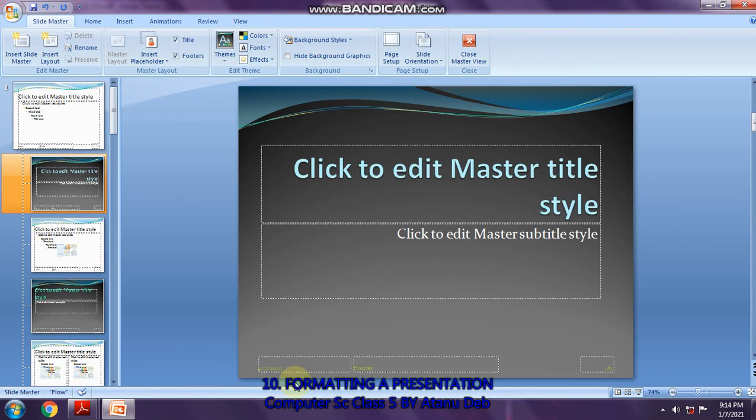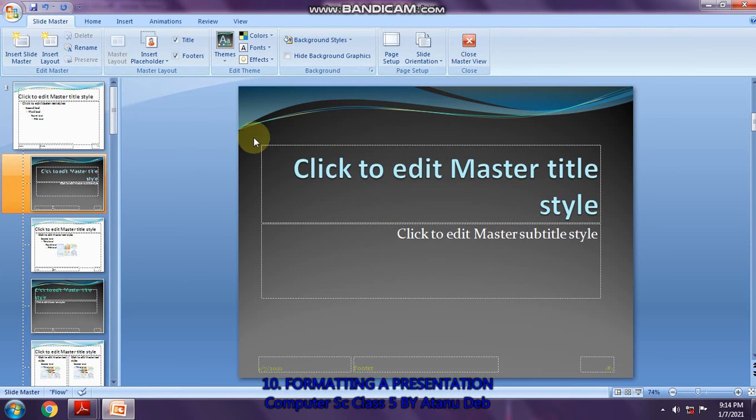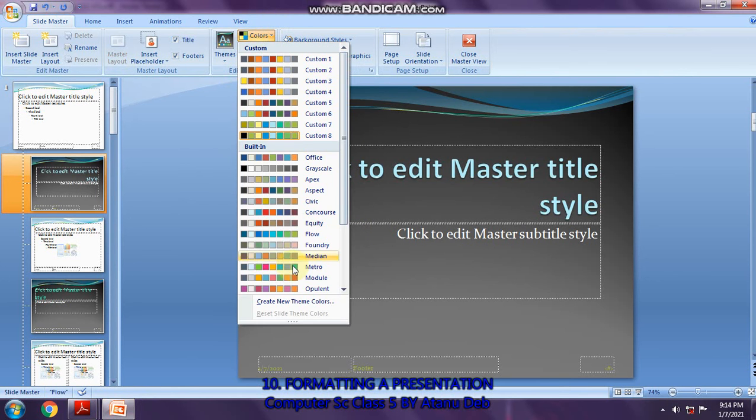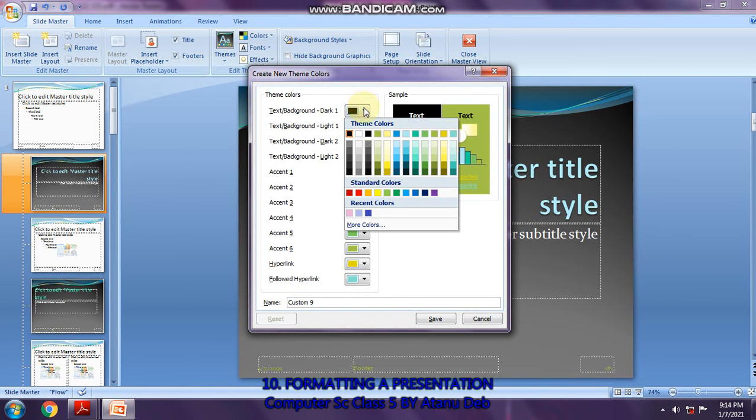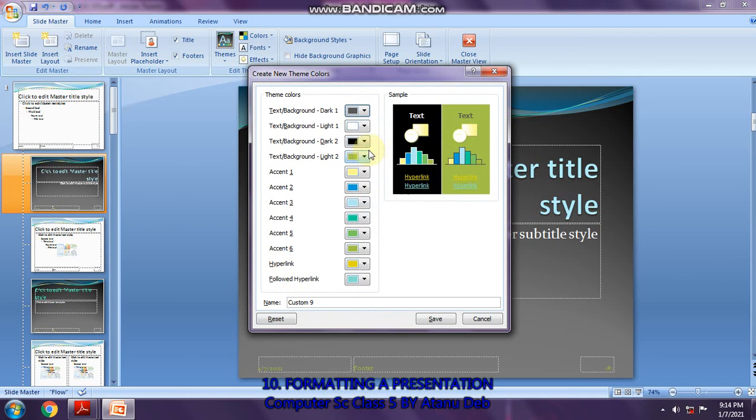Go to the view menu and click slide master. This is our design color scheme. We'll change the color scheme by going to the edit theme section and clicking on the colors button. Directly go to create a new theme. From here you set the colors.